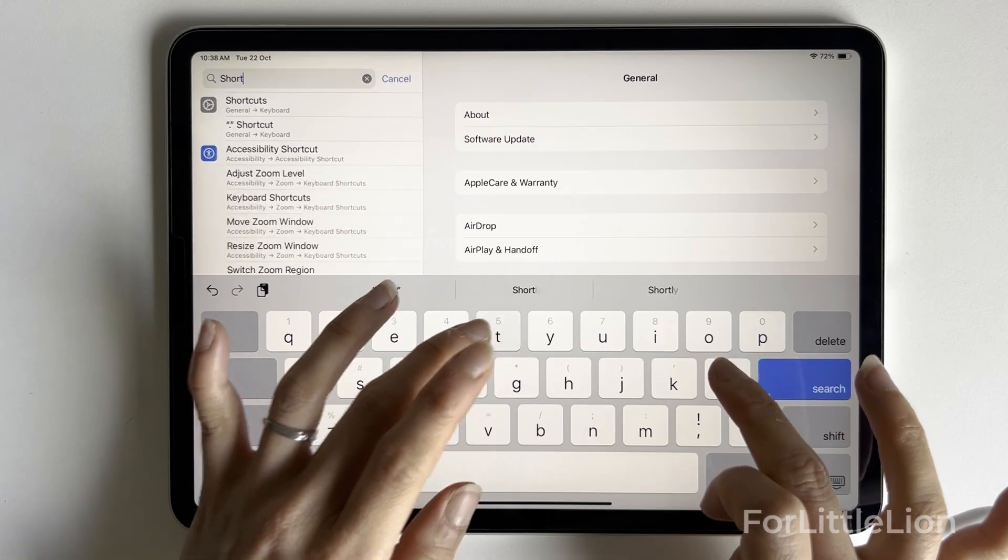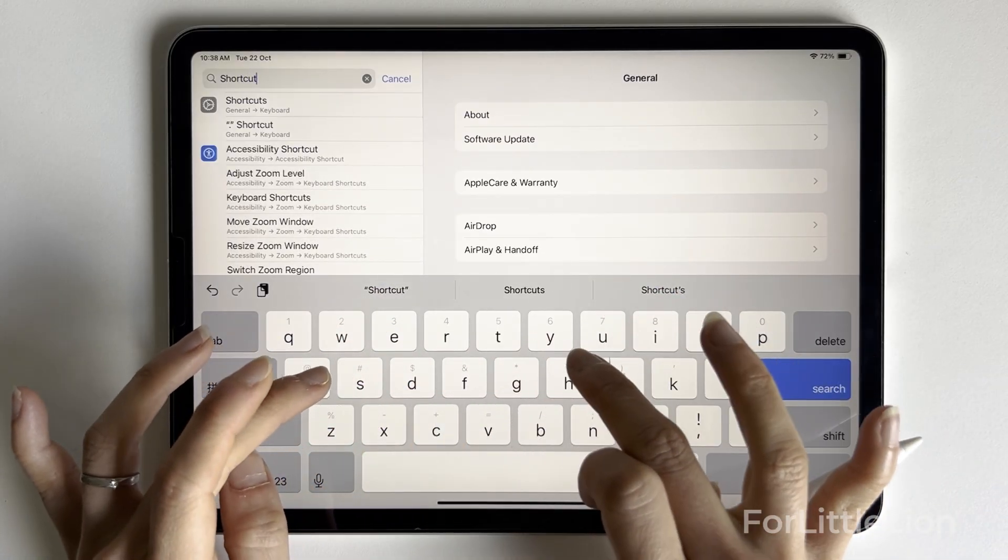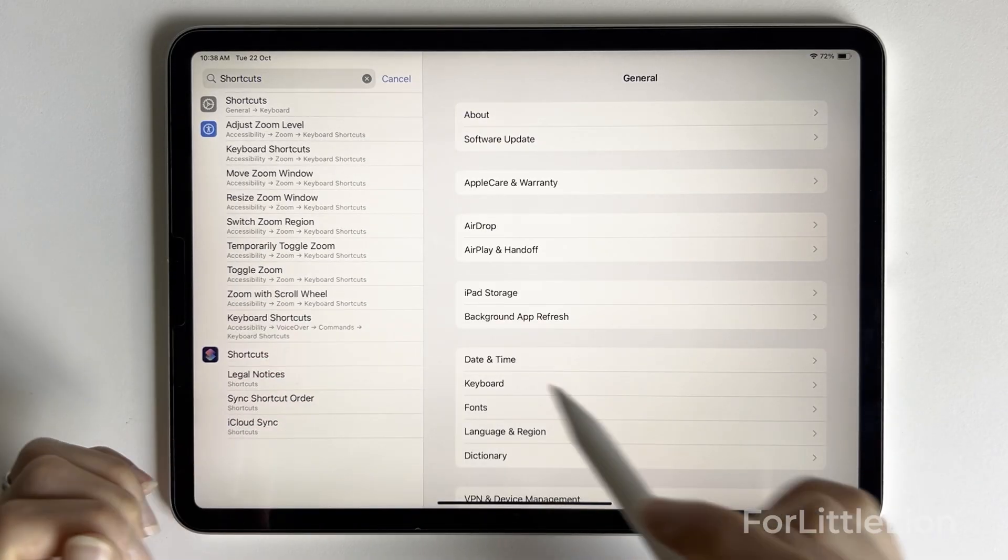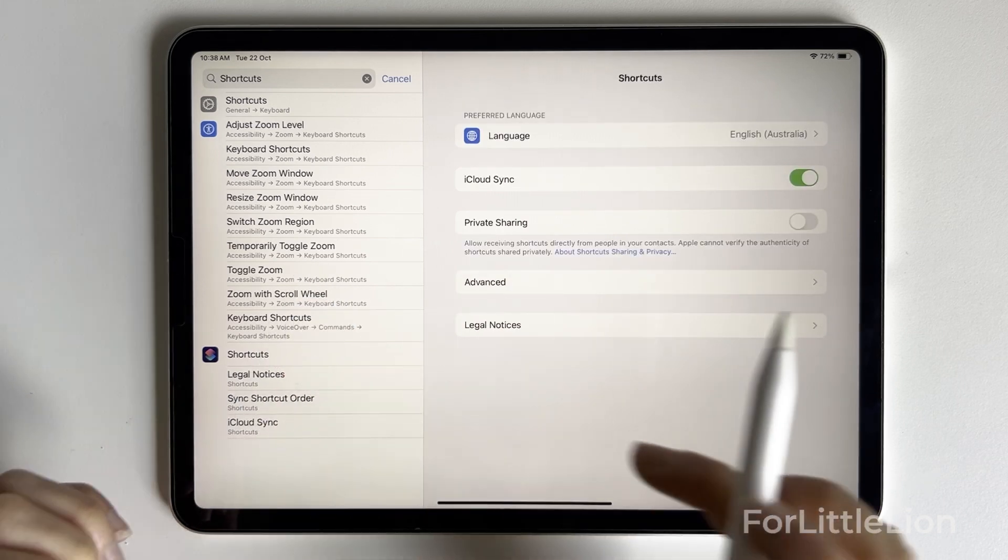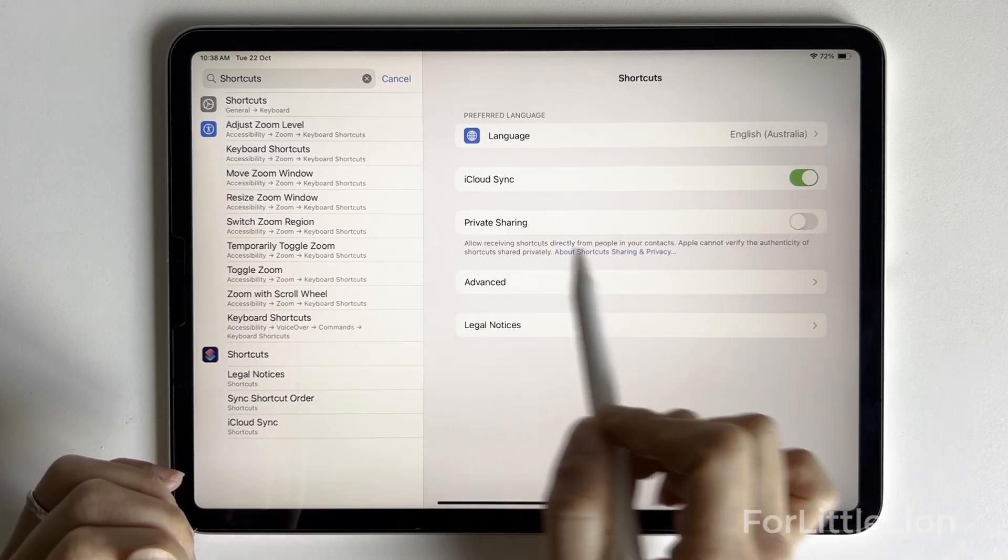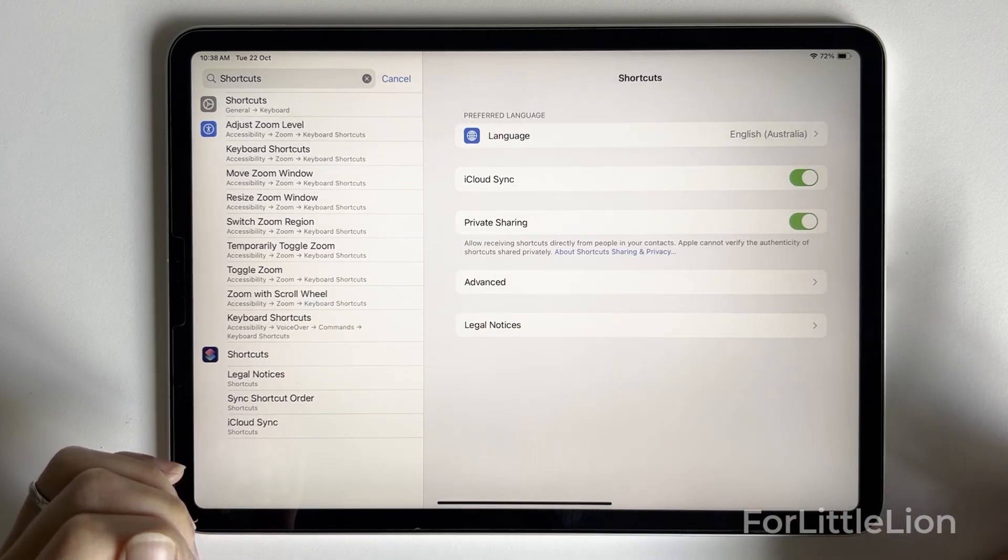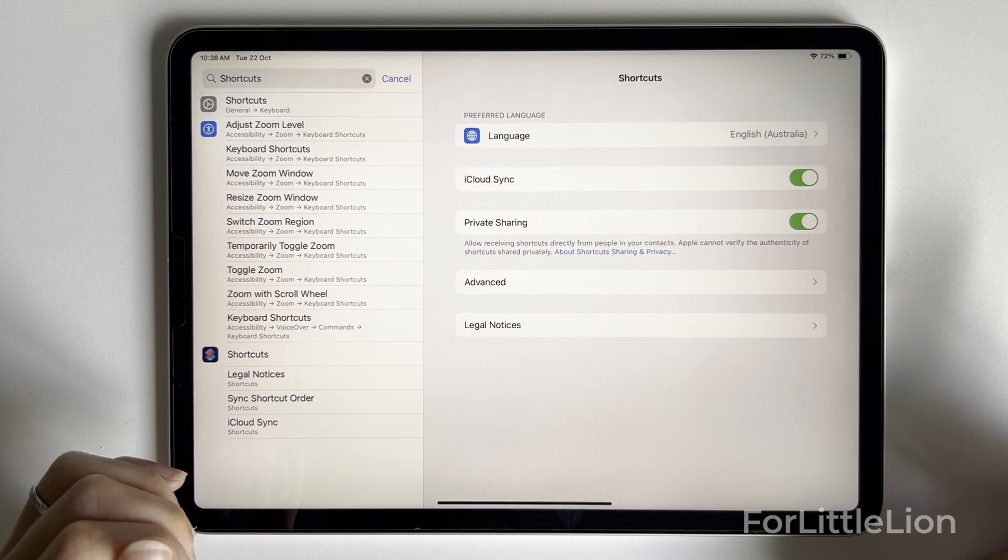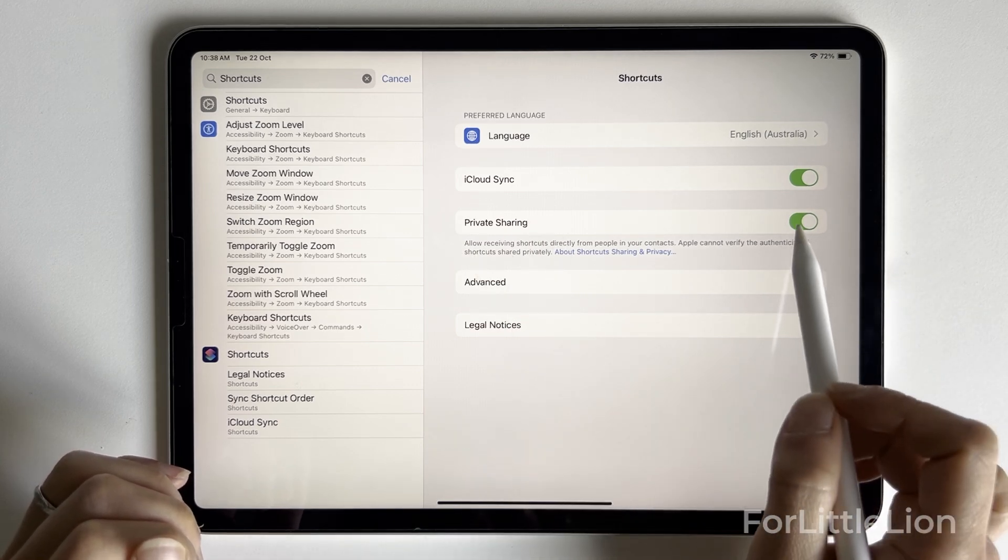If you have trouble installing the shortcut, you can try this. Go to Settings, find the shortcuts app, and turn on Private Sharing. After you install the shortcut, you can turn this off.